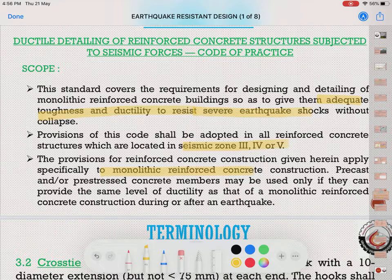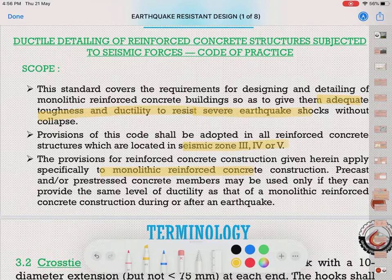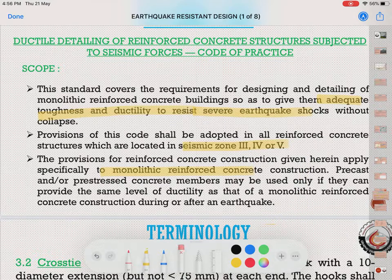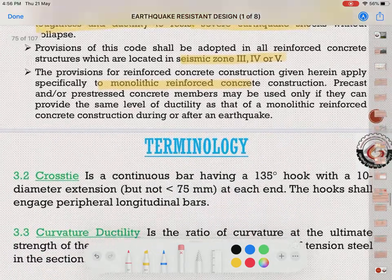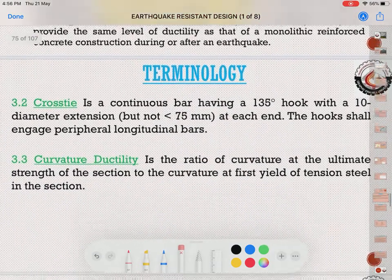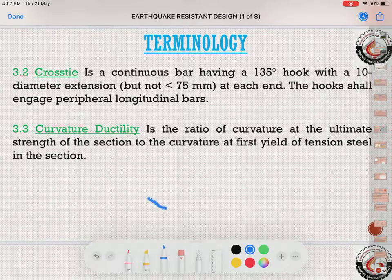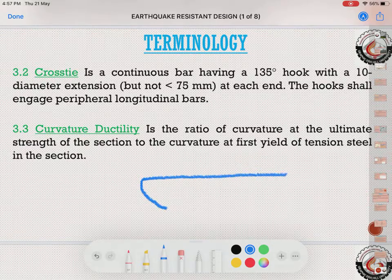The provisions given in this code are specifically true for monolithic reinforced concrete constructions, not for precast or pre-stressed concrete structures. For such structures, we have to see differently. Now let us start with the basic terminologies.